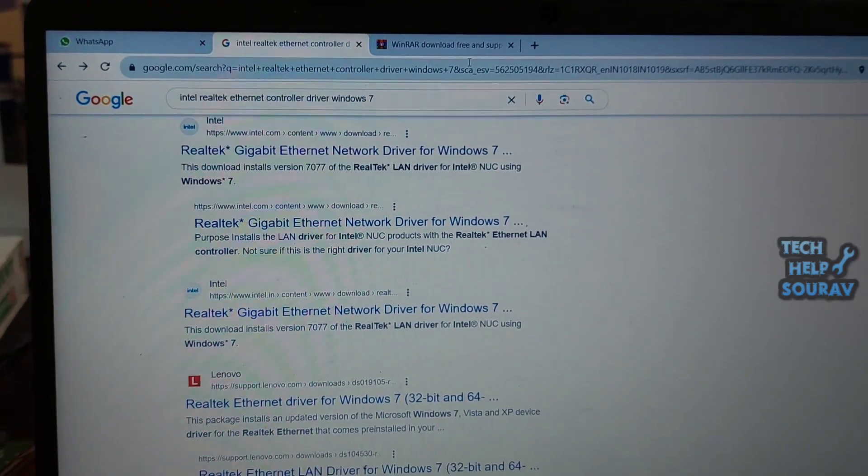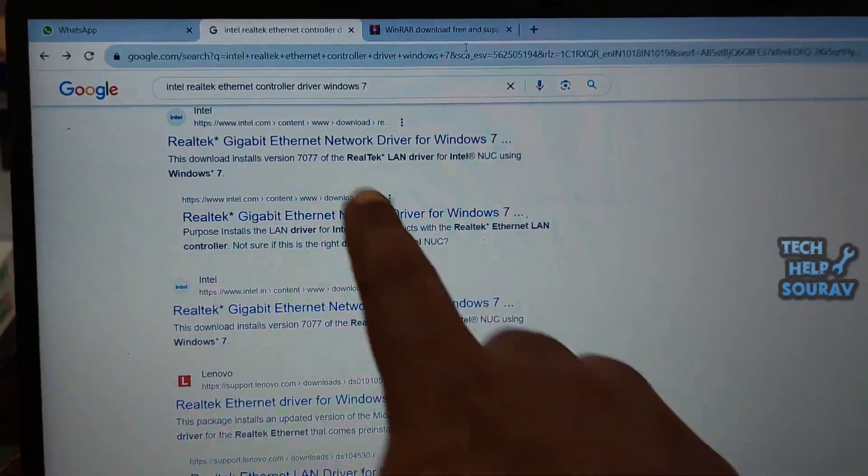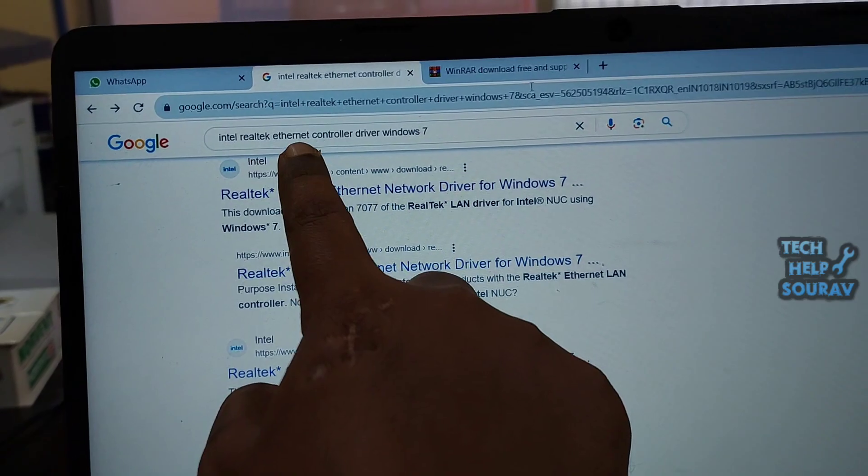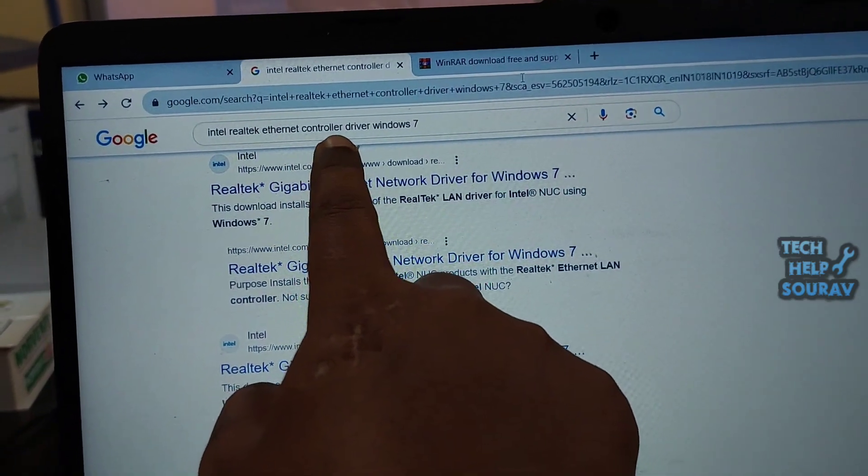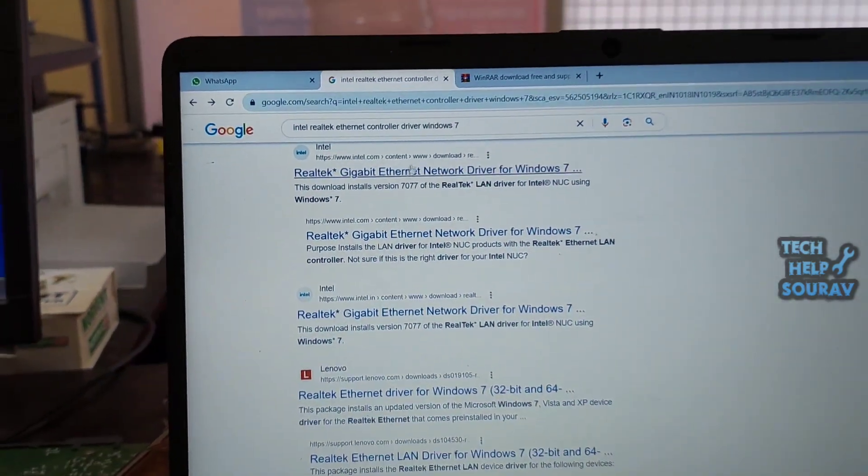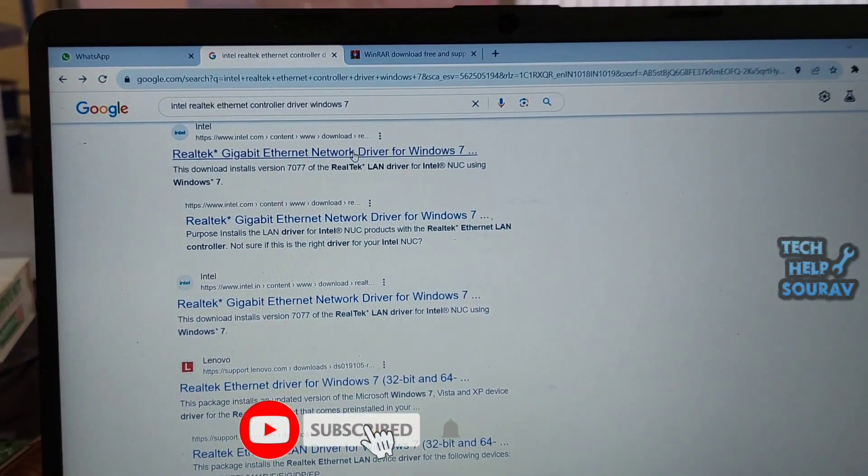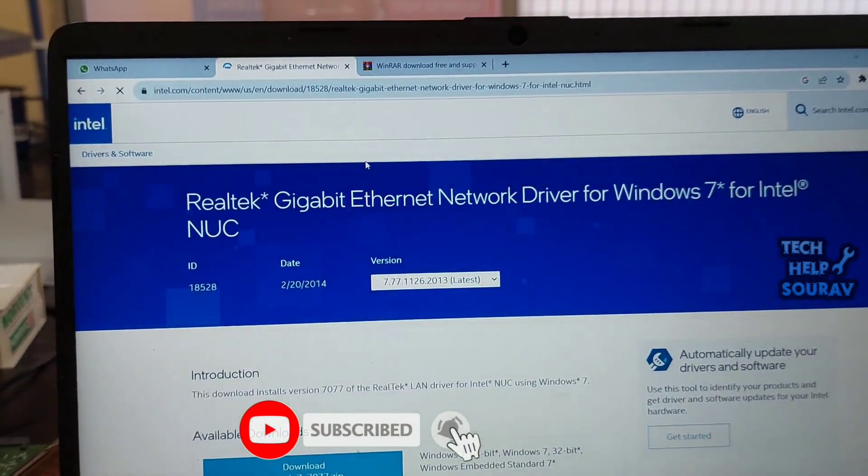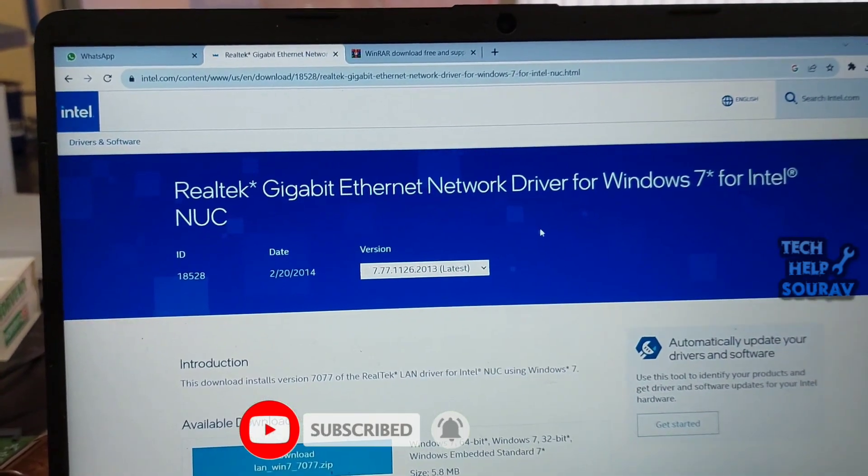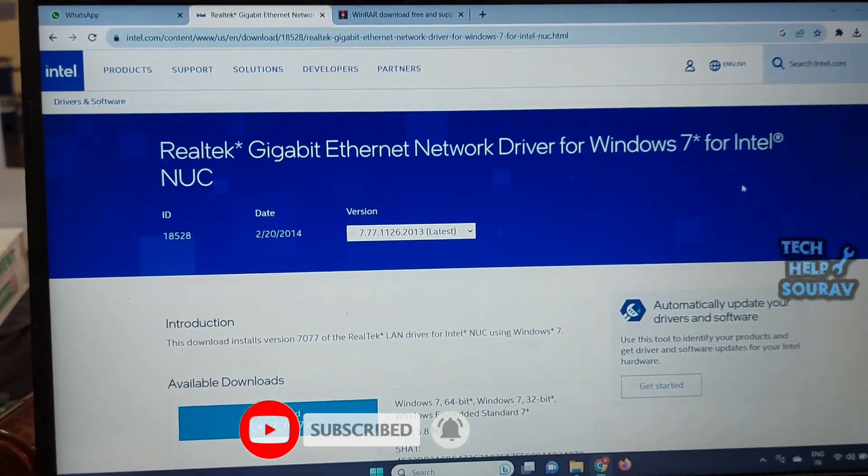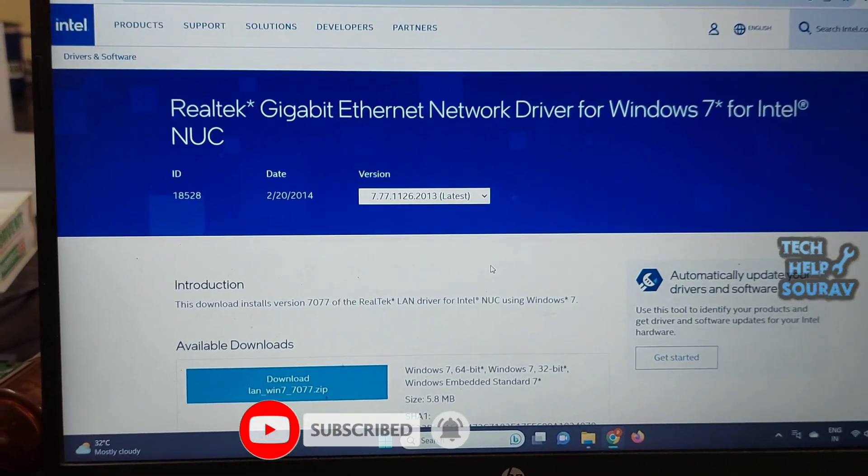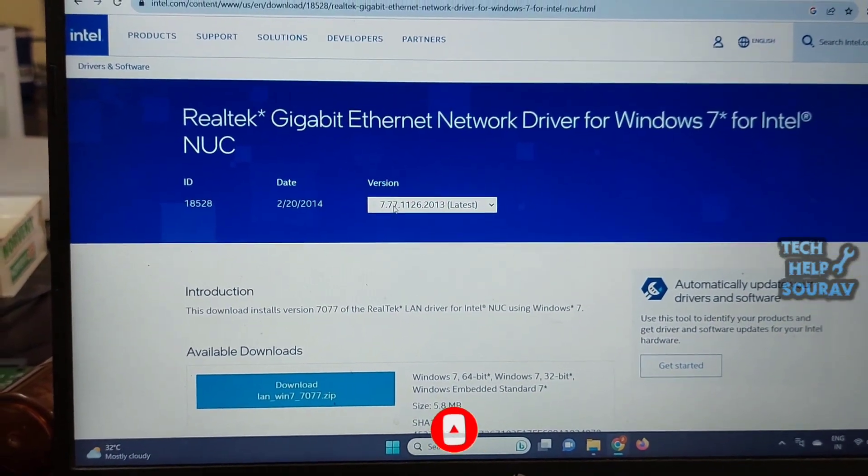To fix the problem I will search for Intel Realtek Ethernet Controller Driver in Google Chrome browser on another computer. After searching go to Intel official website and download Ethernet file like I am doing. Same you can do it.